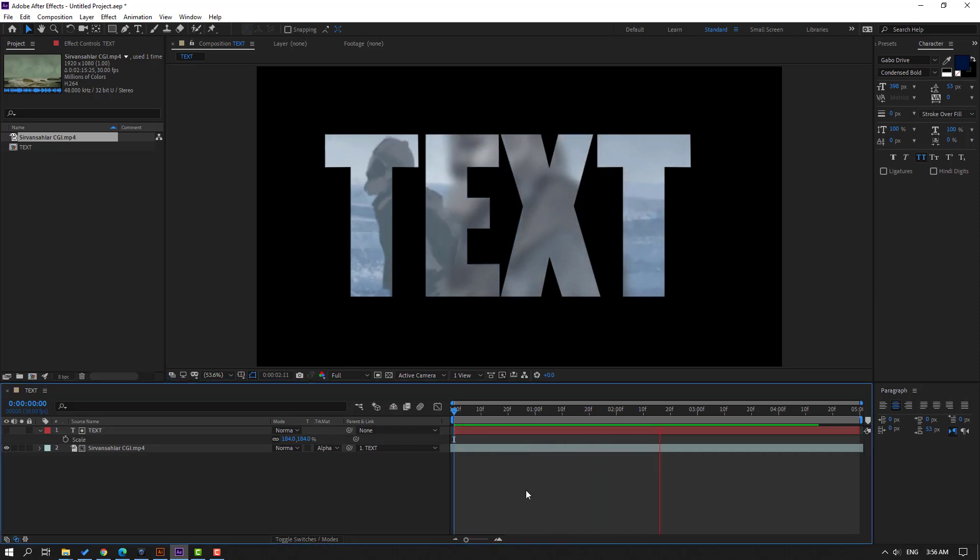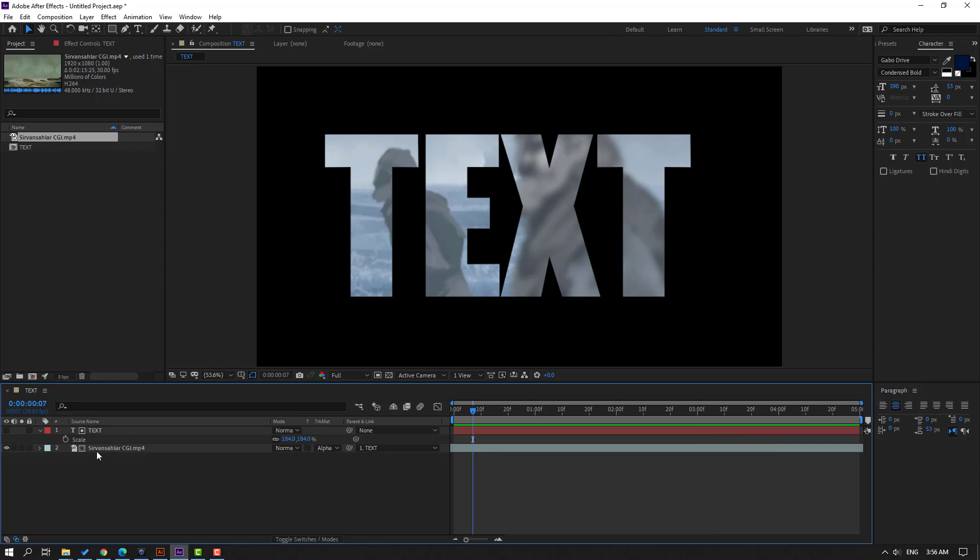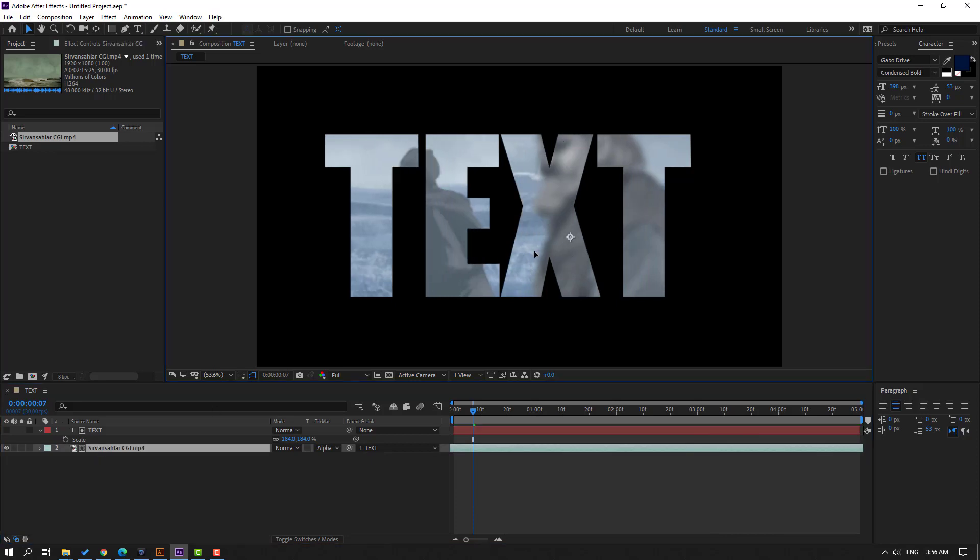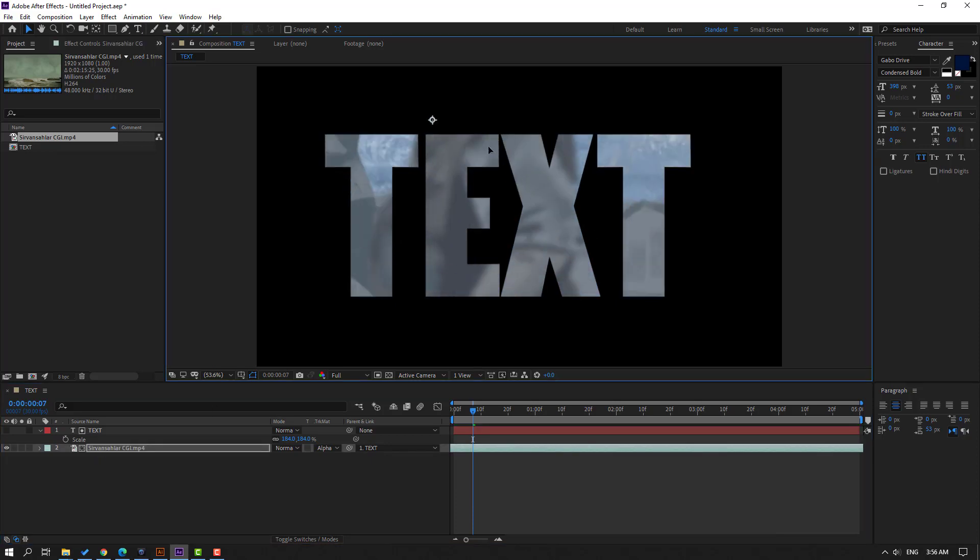Also you can select this video and move to right or move to left, move to up, move to down for change view.